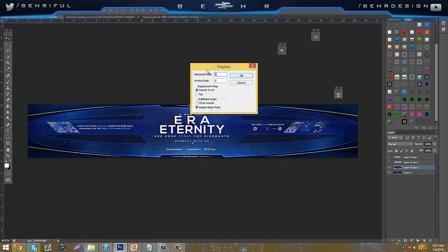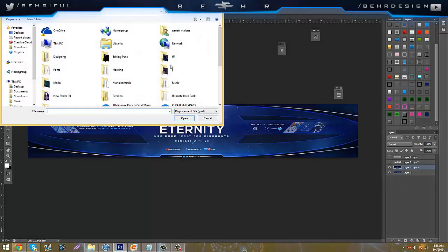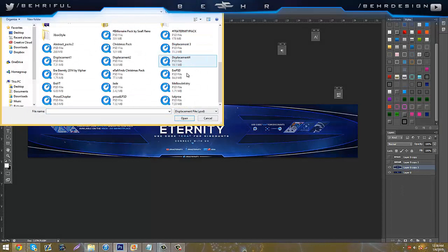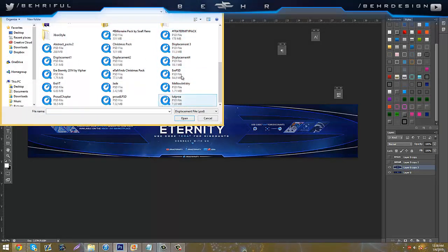You're going to put the Horizontal Scale to 3, and Vertical Scale to 5, Stretch to Fit, and then Repeat or Edge Pixels, and just click OK, and then you're just going to scroll down until you can find out where your thing is.